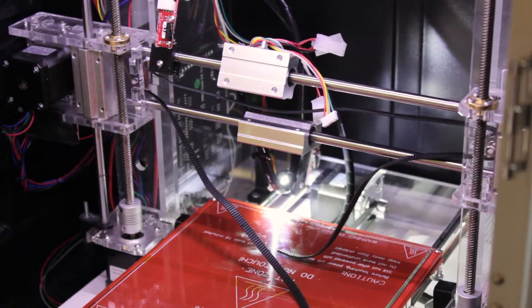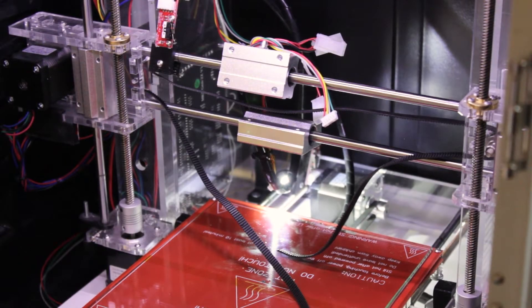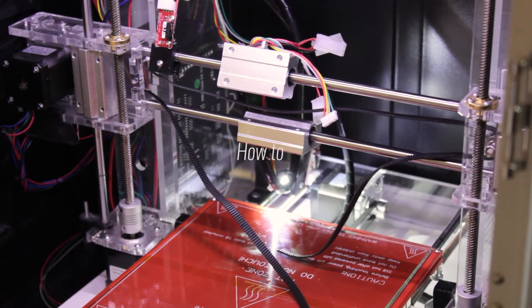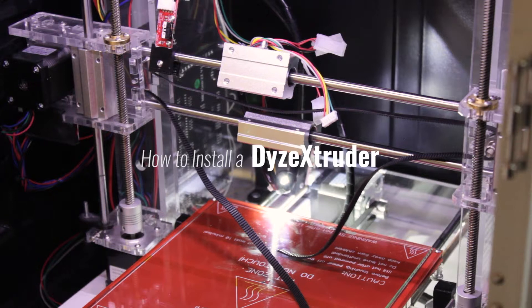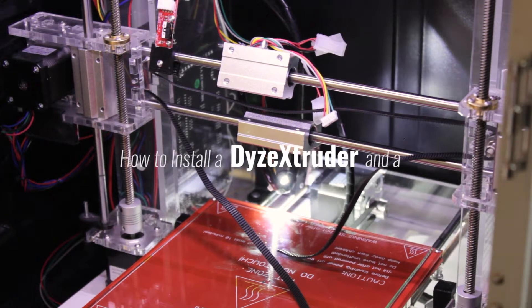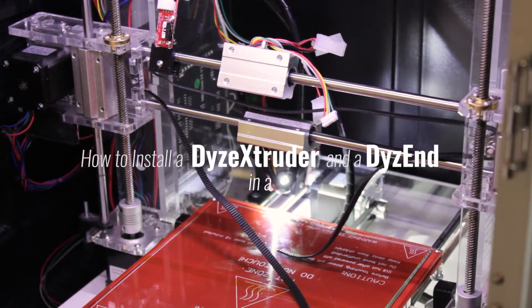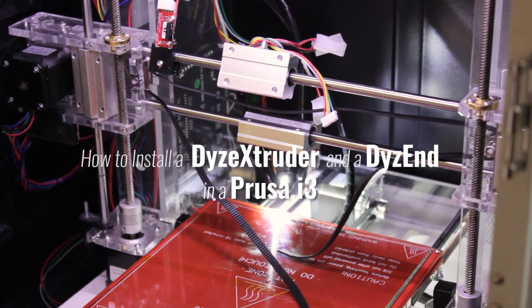Hi everyone, this is Max from Dyes Design. Today I'm going to show you how to install a Dyes extruder and Dyesen in a Prusa i3 using bearing SC8UU long version.